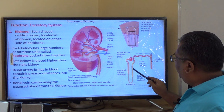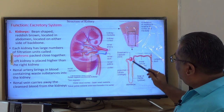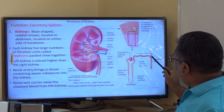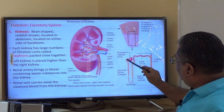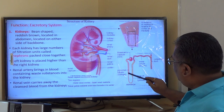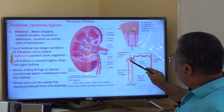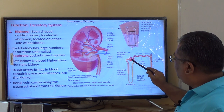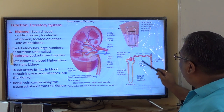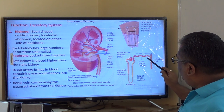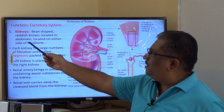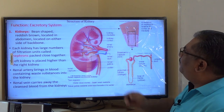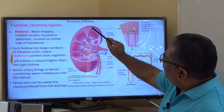The nephron is a tubular structure. One end has a cup-shaped structure and the other end is connected to the collecting duct. This cup-shaped structure is called Bowman's capsule — a double membrane-bound, C-shaped or cup-shaped structure. In the Bowman's capsule, urine begins to form and it flows through the tubular region into the collecting duct.